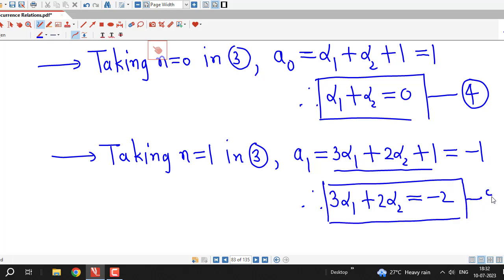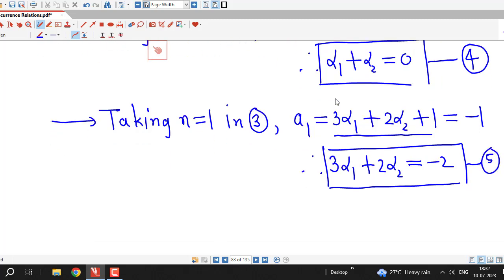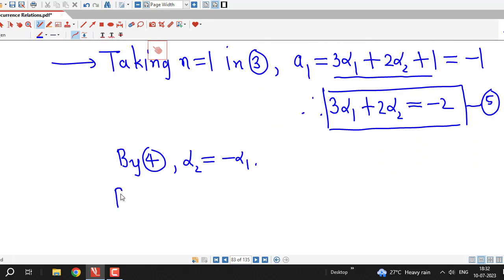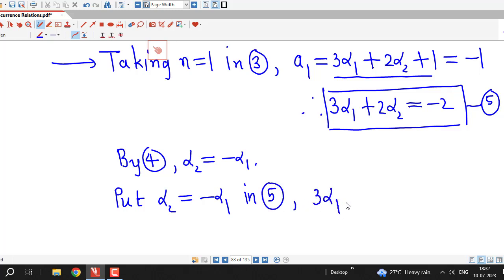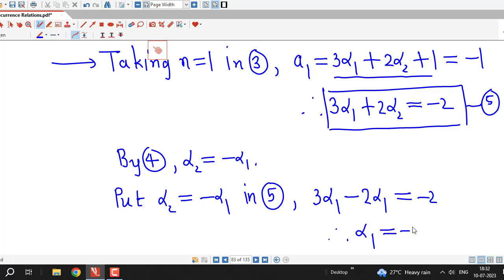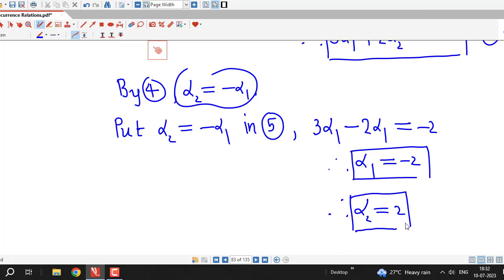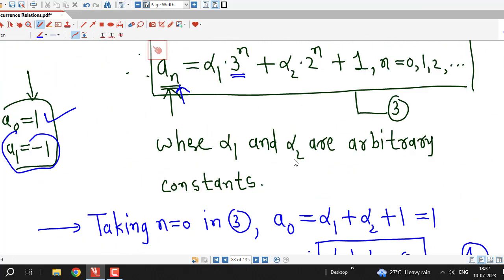We now solve equations 4 and 5 to find alpha_1 and alpha_2. From equation 4, alpha_2 equals minus alpha_1. Substituting into equation 5: 3 alpha_1 plus 2 times minus alpha_1 equals minus 2, giving 3 alpha_1 minus 2 alpha_1 equal to minus 2, so alpha_1 equals minus 2. Therefore alpha_2 equals minus of minus 2, which is 2.